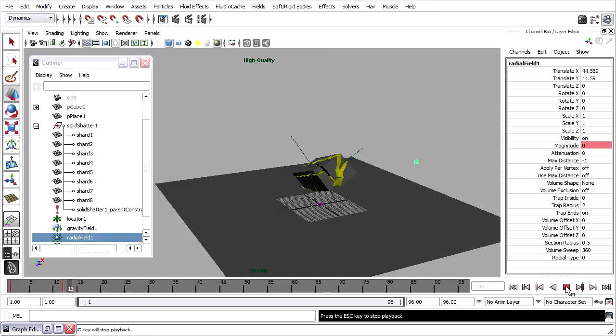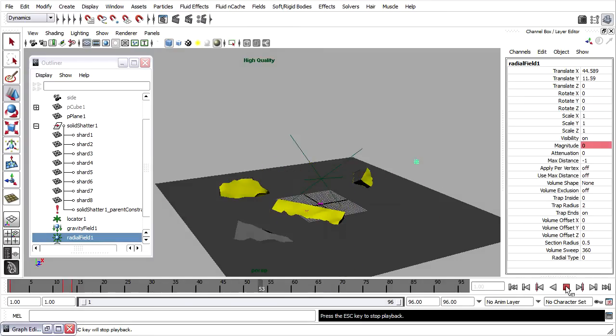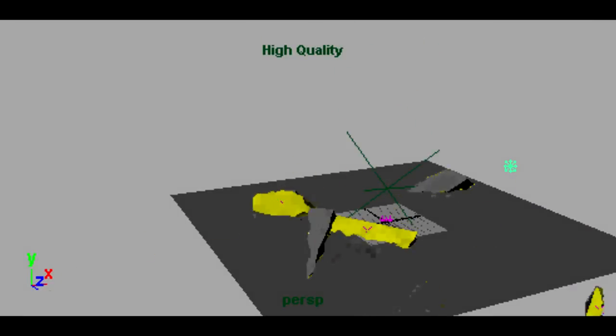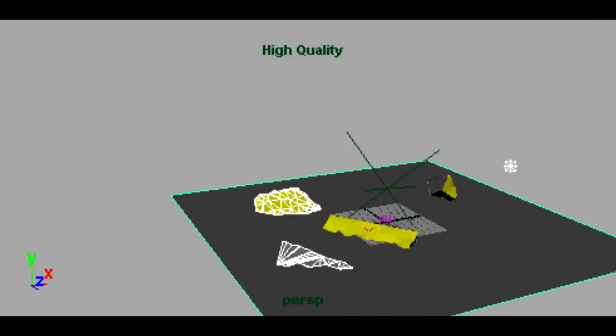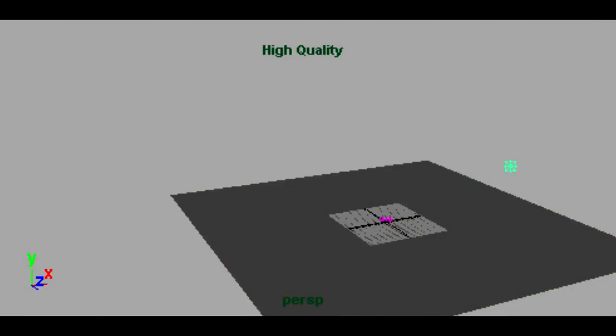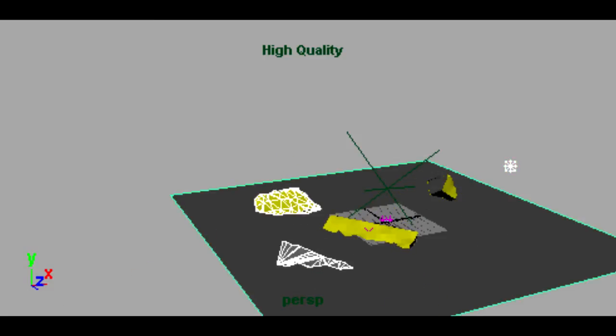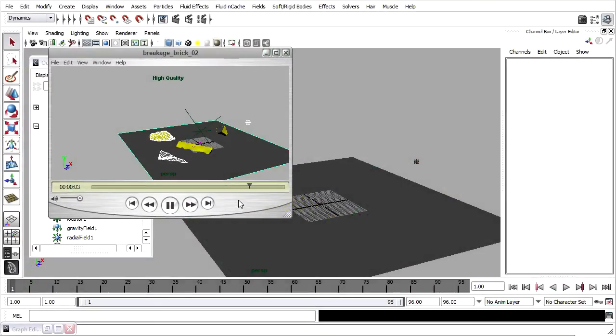Once again, to see what it really looks like, you can do a playblast. We're getting pretty good results here, but we can do better simply by adjusting a few of the Rigid Body attributes and the Solver attributes.